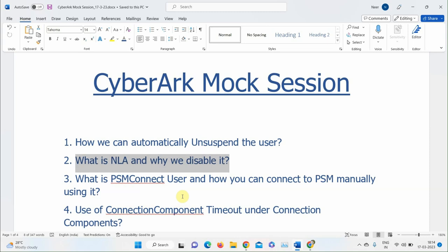A participant confirms they've increased this timeout to 60,000 when creating PSM connectors. The purpose is so the connection can wait longer if there's network latency. The instructor mentions there is also an Action Timeout parameter and asks what its purpose is.